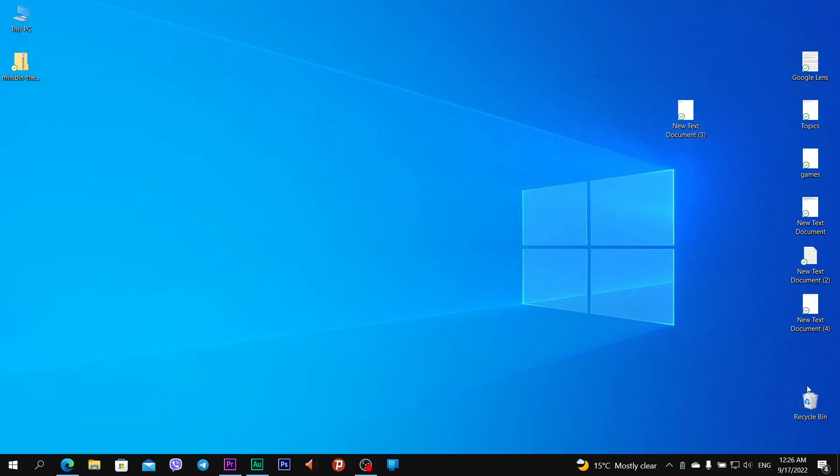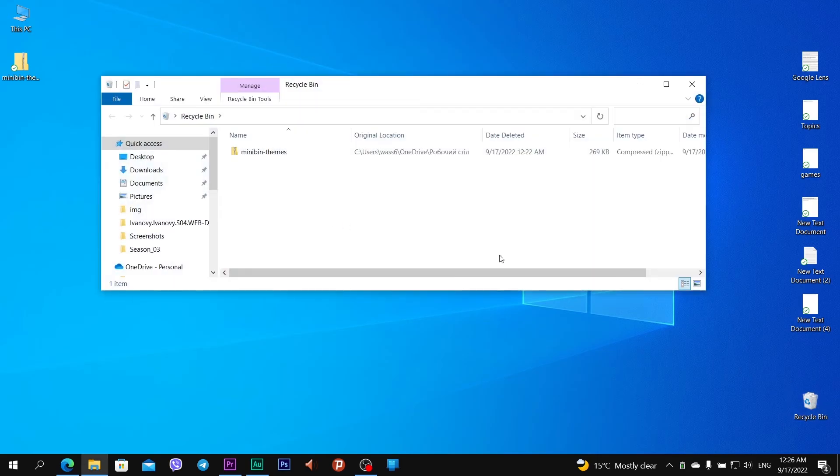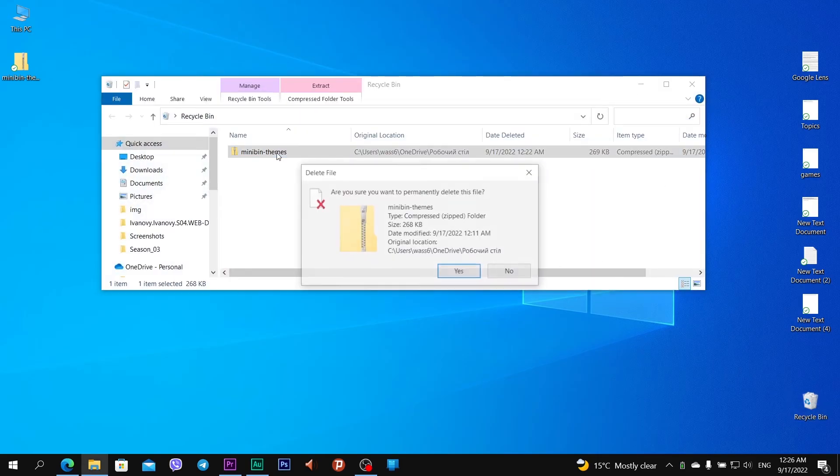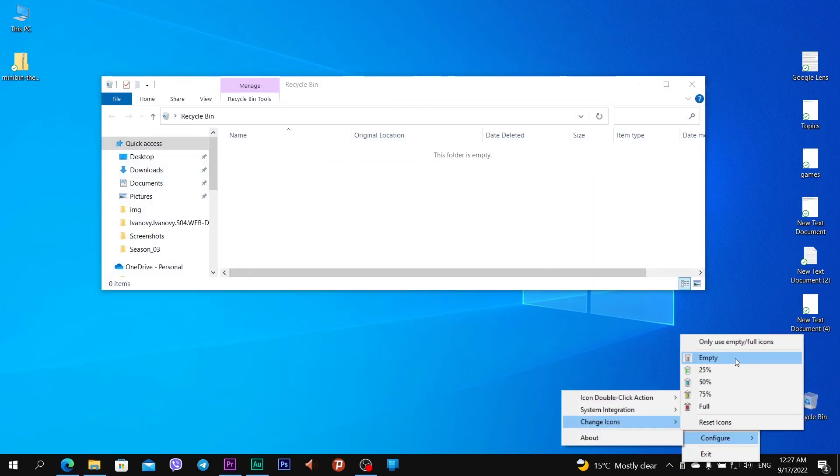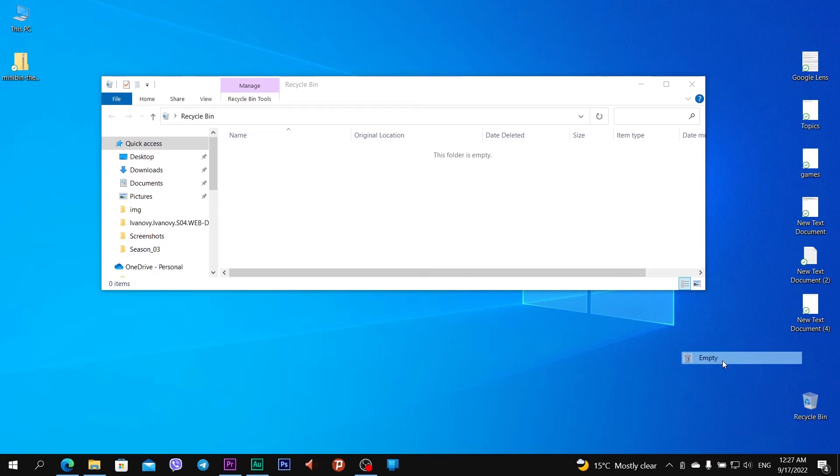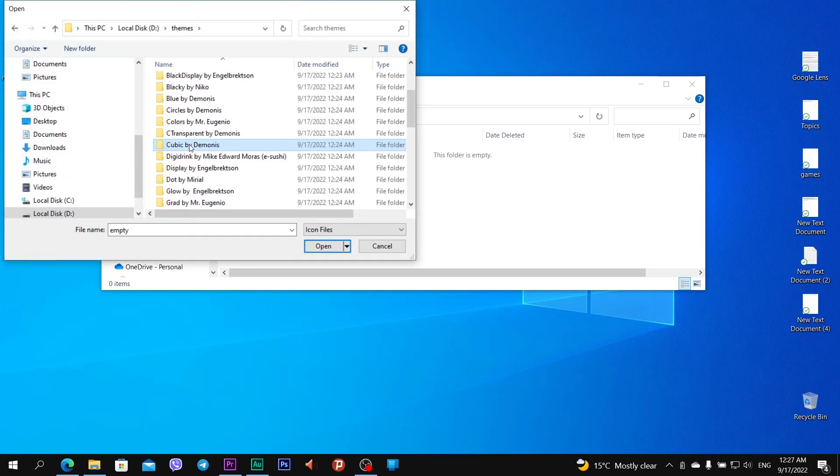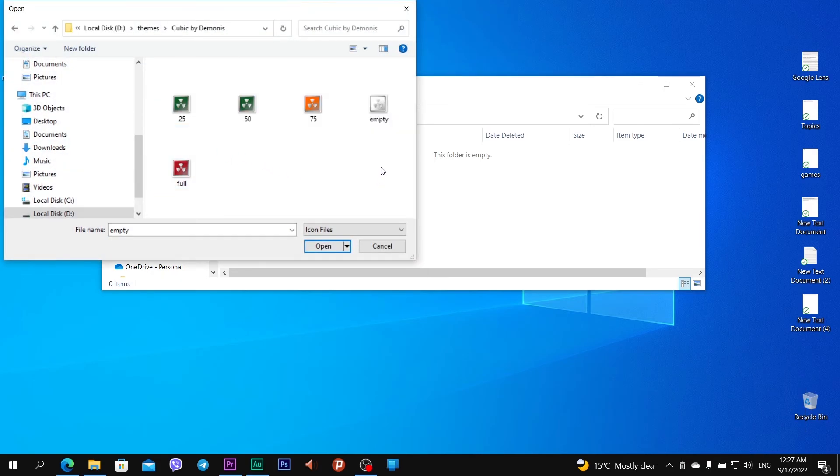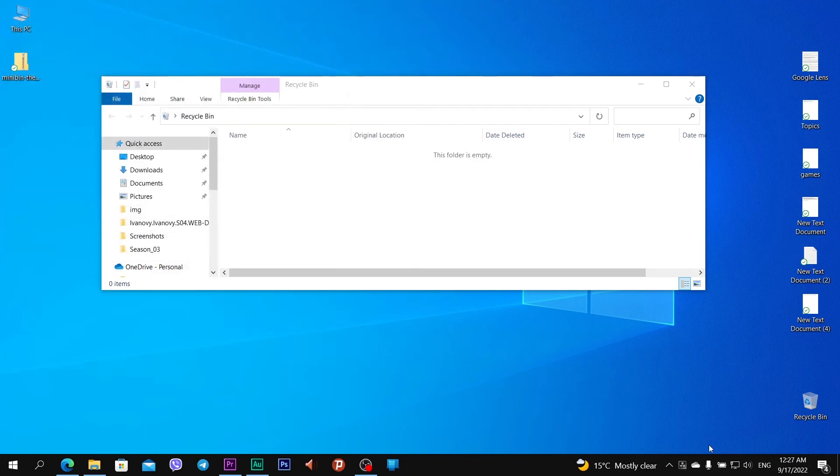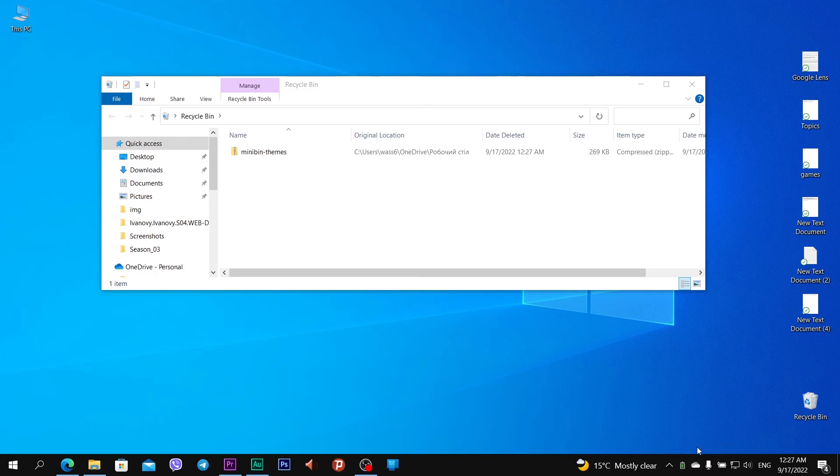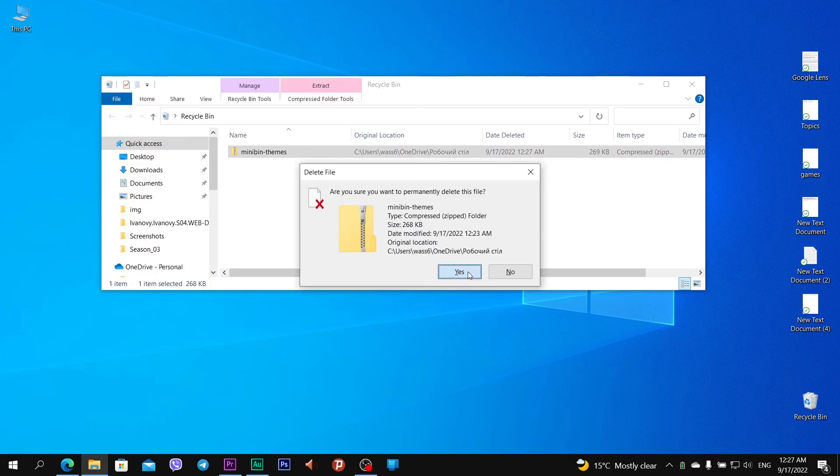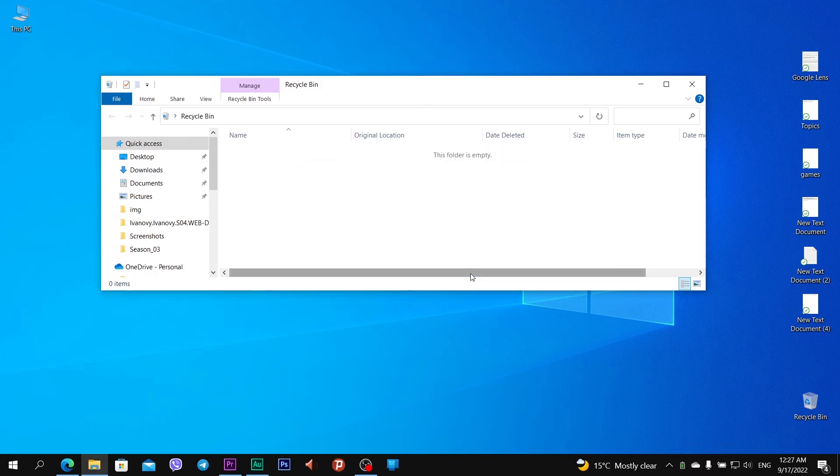I have one file in the recycle bin. I want to delete it. Delete. Empty file is like 75%, but MiniBin shows empty. And you see how MiniBin changes icon. So if I remove something from desktop, the MiniBin icon was changed for 25% maybe. If I remove this file in recycle bin, yes, this icon was changed to empty.